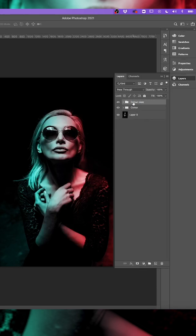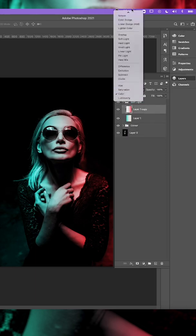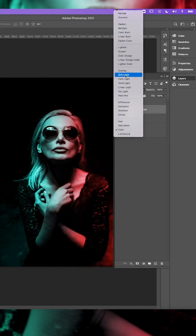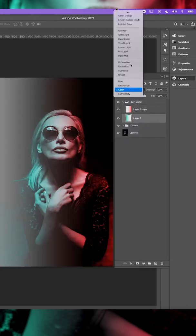Press Command and J to duplicate the group and rename to soft light. Change both the gradient blend modes to soft light.